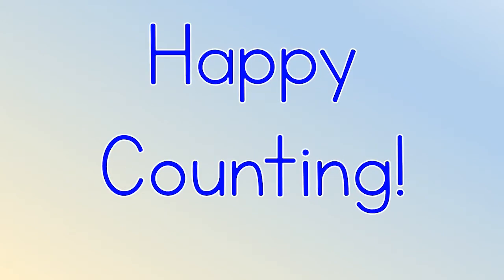Happy Counting! For this video, I will be using Activity Sheet 23, which is your 120 chart.